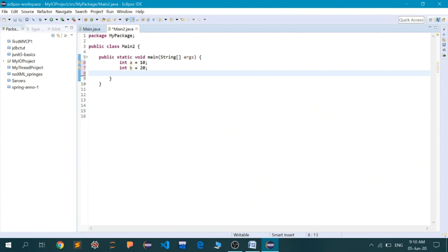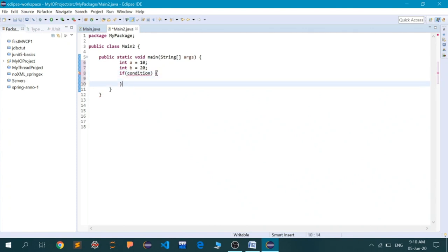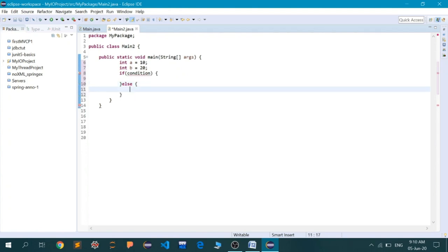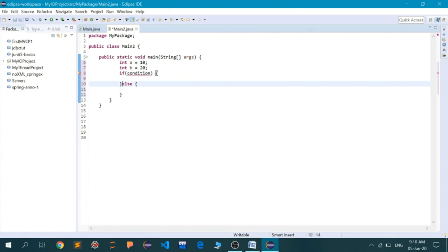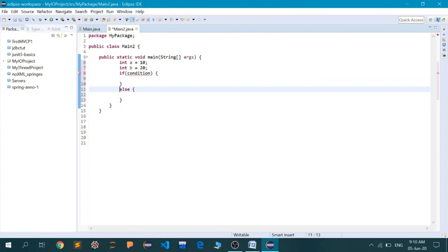Now I am going to start with our if-else conditional statement. If-else is a conditional statement block. Its basic syntax is: if, and inside it there will be some condition, and then its block, and then else, and then its block.